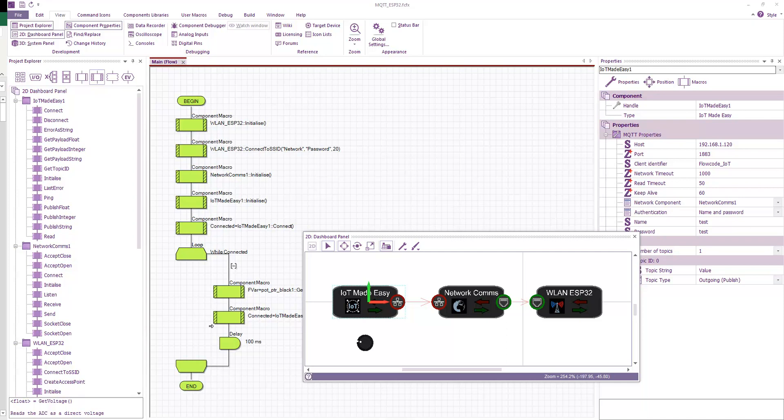Hello everyone. Today I want to talk about an Internet of Things protocol called MQTT. It sounds quite complicated to use, but actually it's very simple.